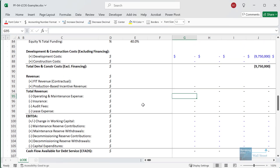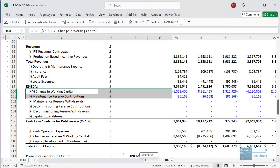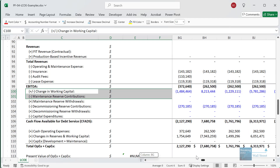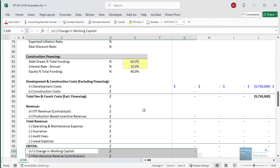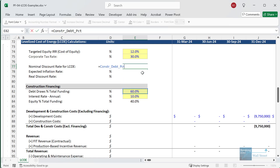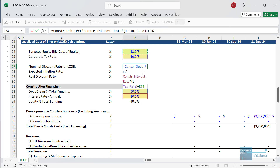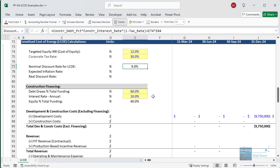Going back to the Excel file, for the discount rate, the way we'd calculate it is by taking the debt percentage — 60% — and multiplying by the interest rate, then multiplying by one minus the tax rate of 30%. Then we take the targeted equity IRR for the cost of equity and multiply by the percent of equity, 40%. That gets us the 9%.